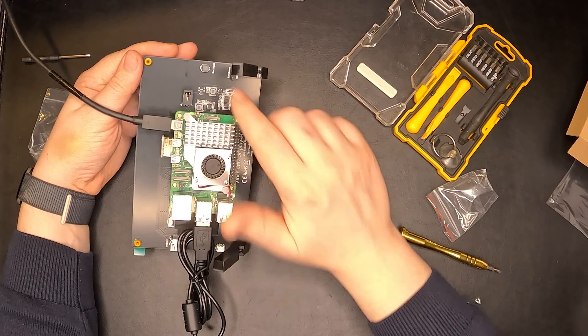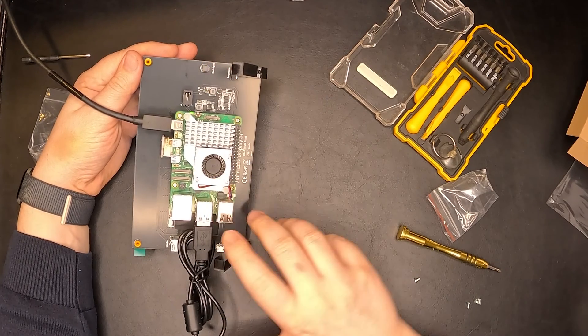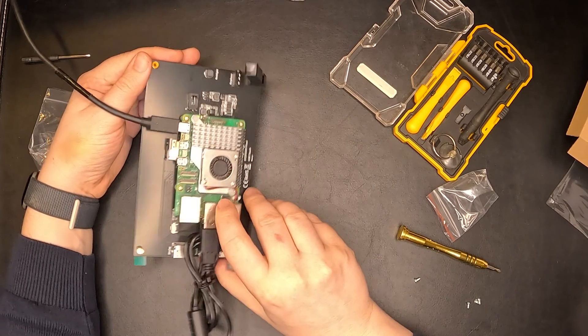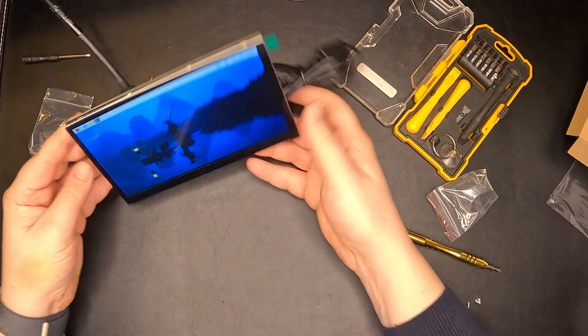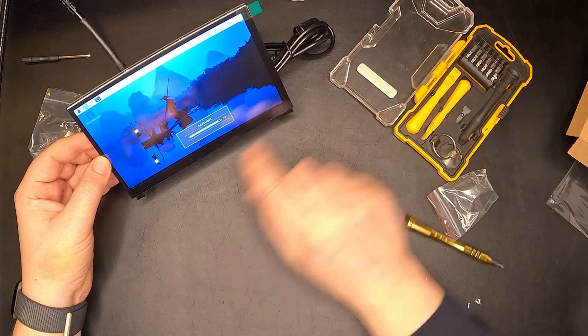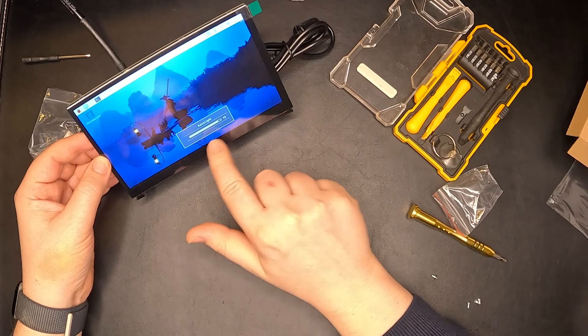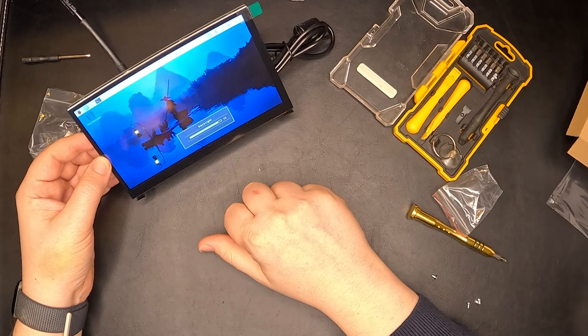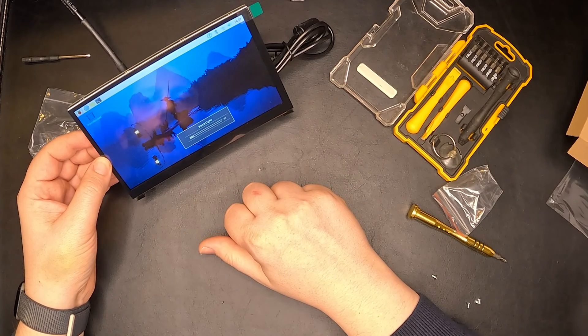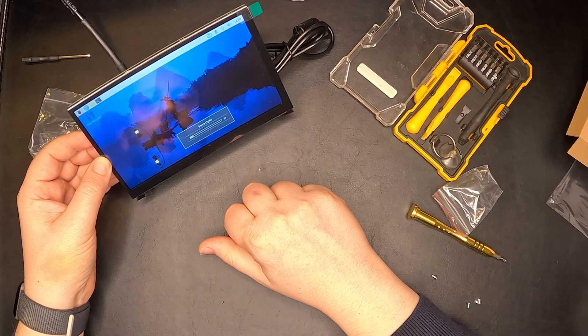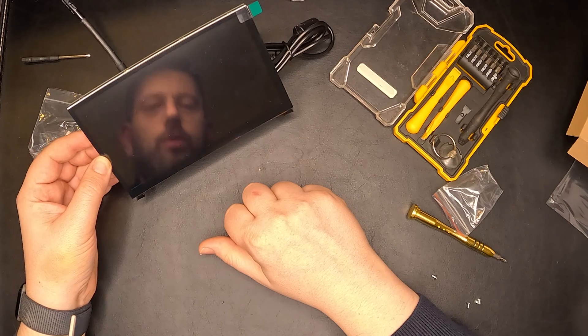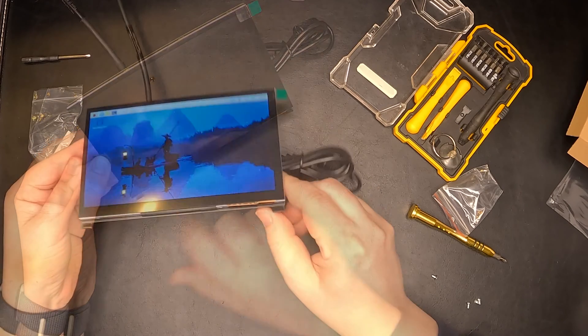On the back, we also have this brightness control from where we can control the brightness of the device, 10 to 10 increments up to 100. I think if we hold a little bit on it, we might even turn it off. Yes.